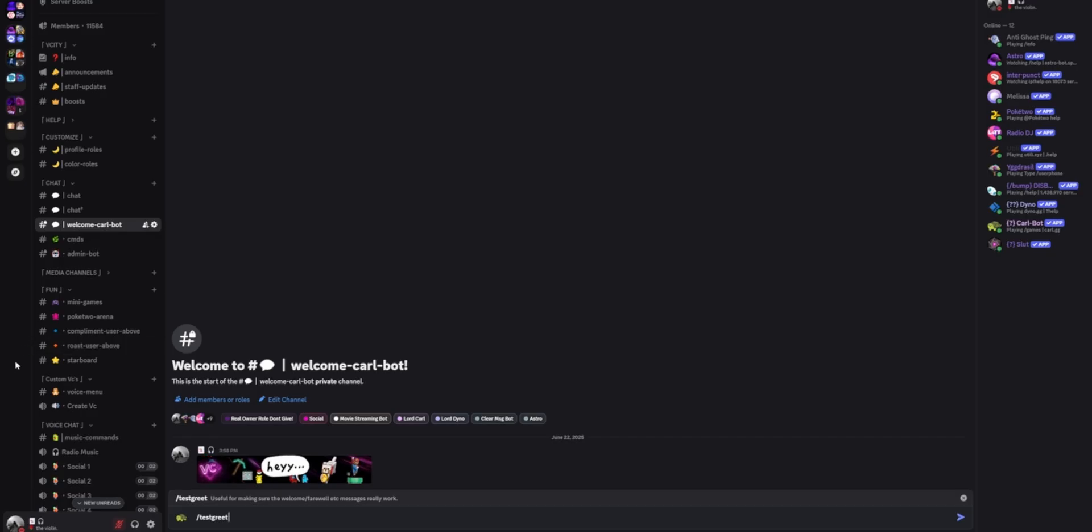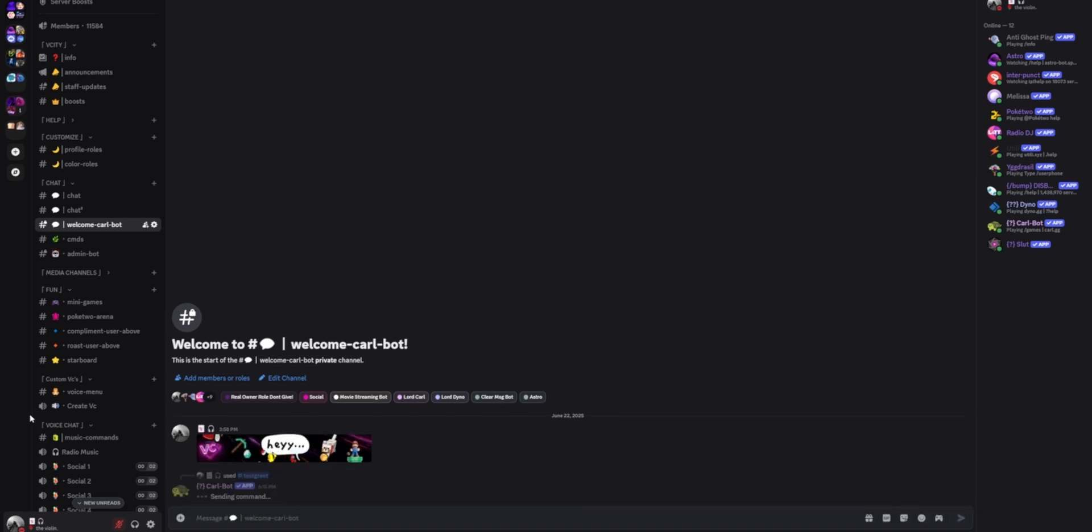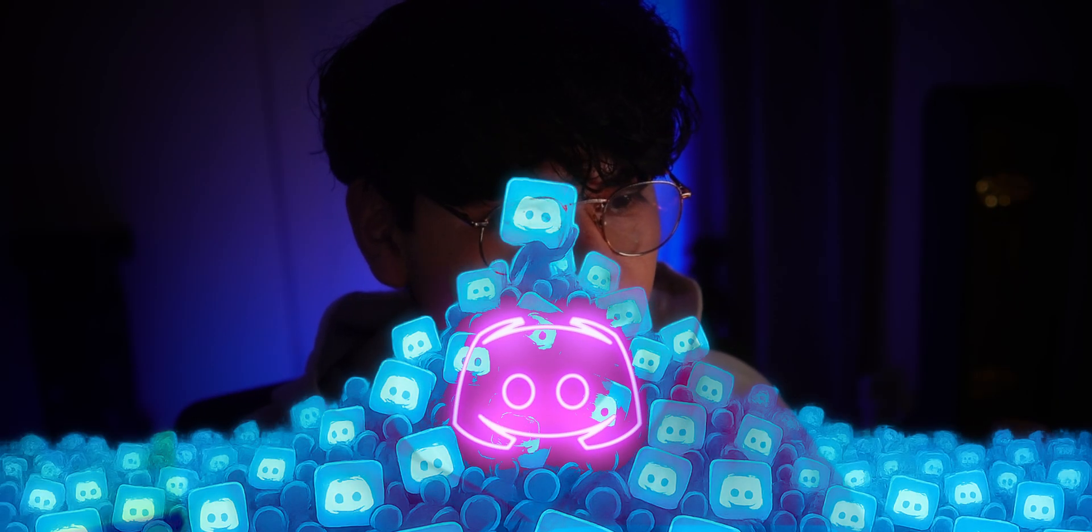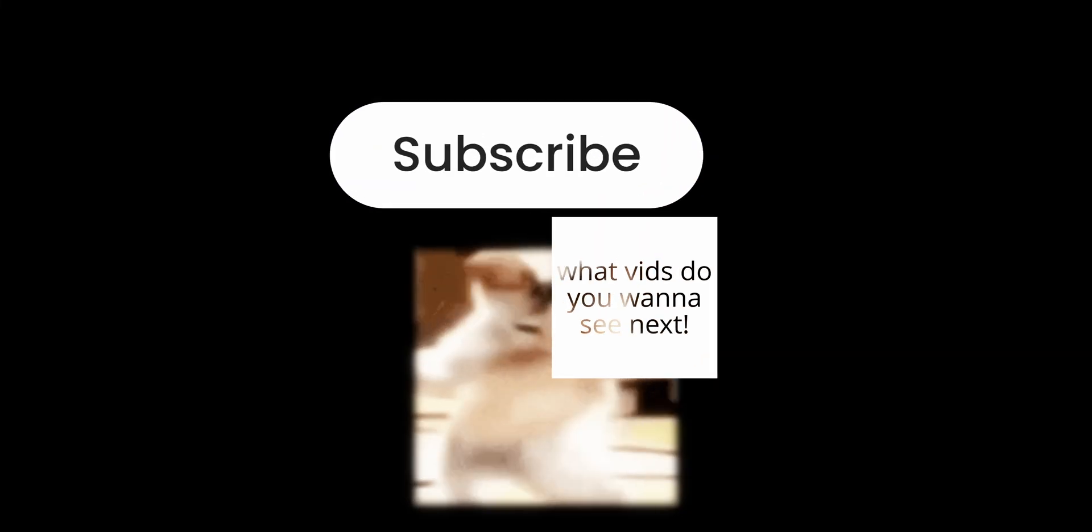Head back to your chat and type slash testgreet to see it live. That's it. Your server just hit that 100k member glow.